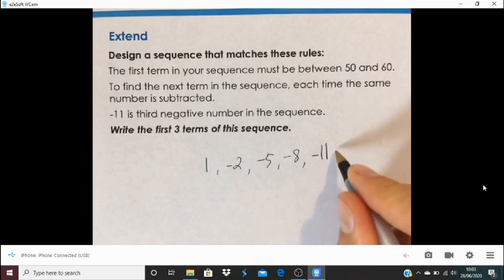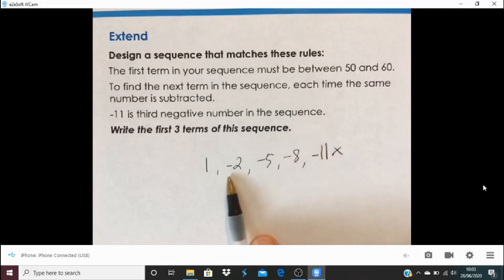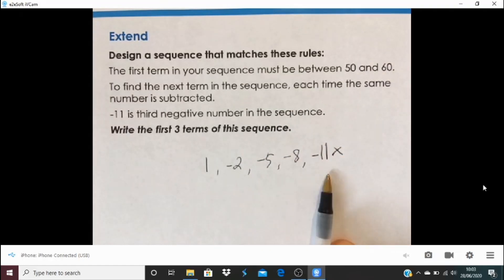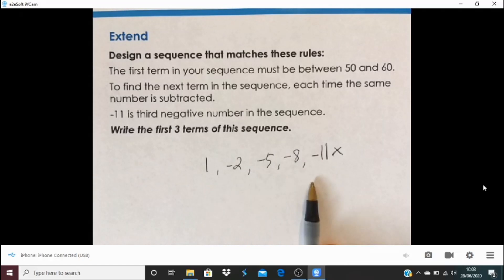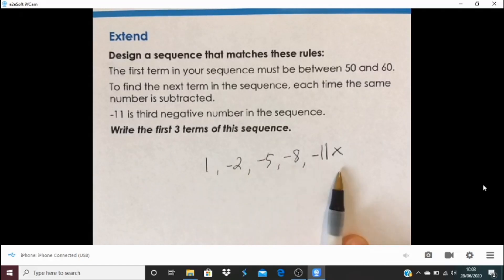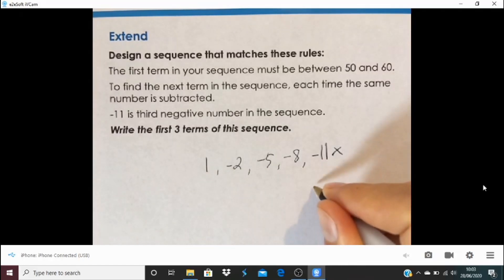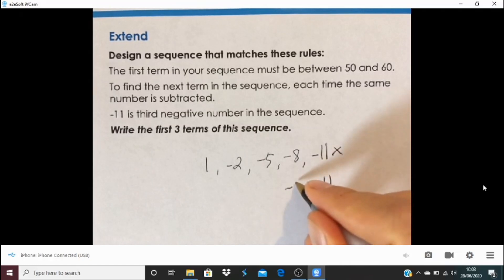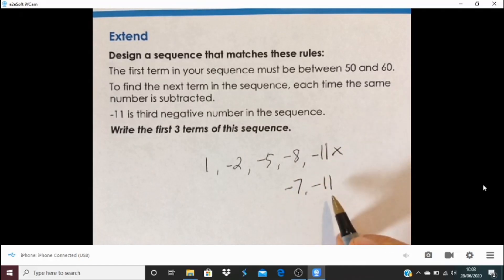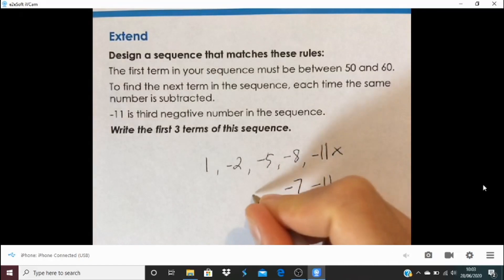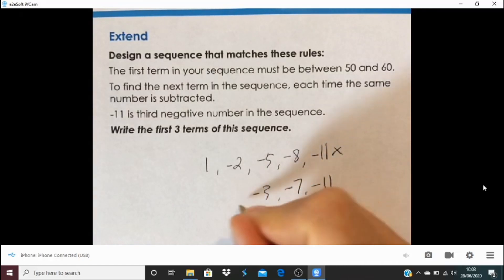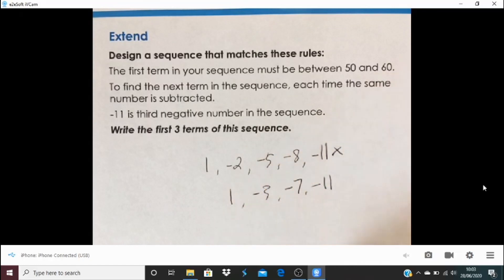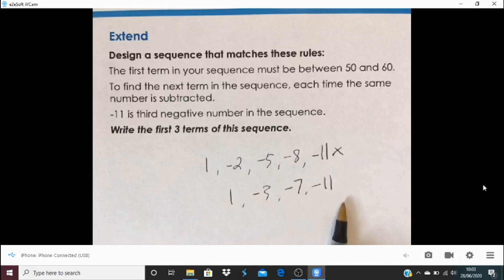Actually, steps of three don't work — why not? Because in that sequence there are four negative numbers. So the amount being subtracted must be more than three for there to be only three negatives. Let's try steps of four: minus 7 to minus 11, before that minus 3, then 1. So the sequence goes 1, negative 3, negative 7, negative 11 — those steps work.